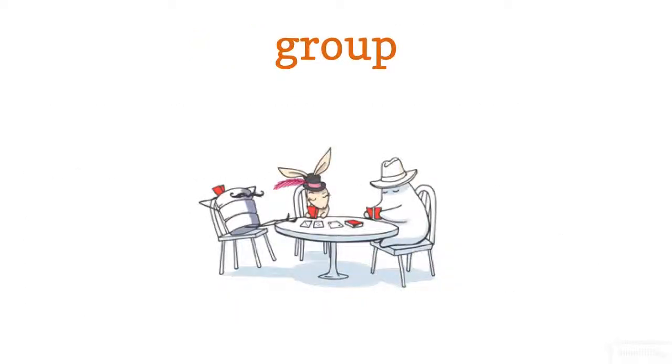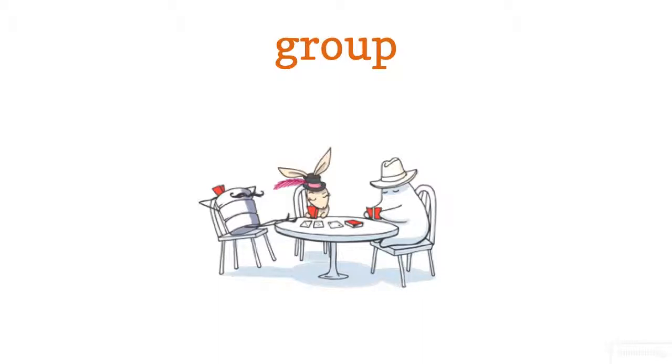One thing I haven't mentioned yet is the role of group. In other systems, Mongo, Hadoop, etc., you group your values together in the map step. RethinkDB has an explicit group function which does this for you, and you've seen me use this already.